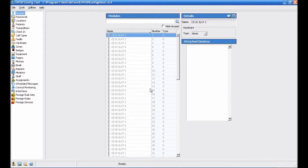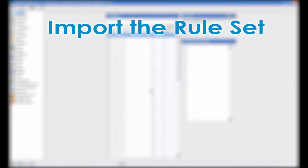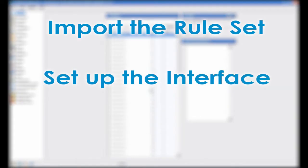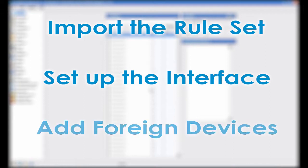There are three basic parts of the final setup. We will need to import the preconfigured ruleset, set up the interface between the voltage interface and the TechBridge, and then add our foreign devices.